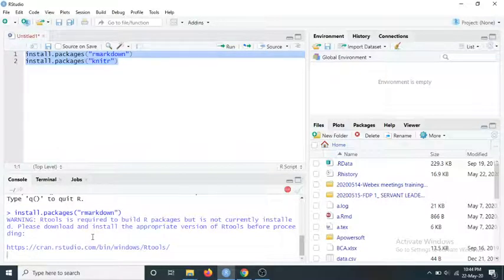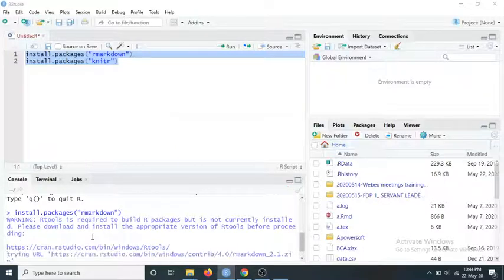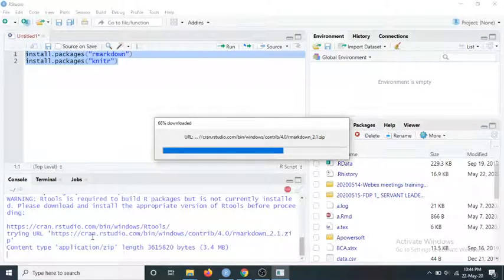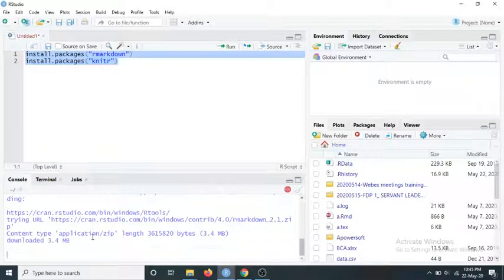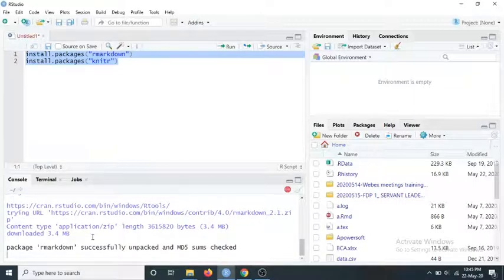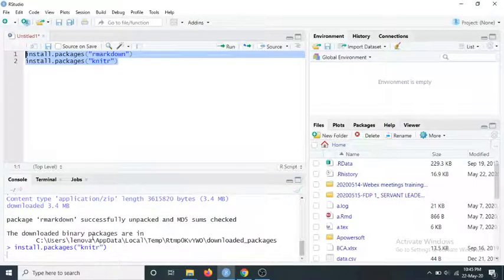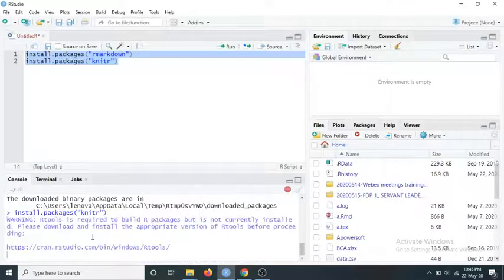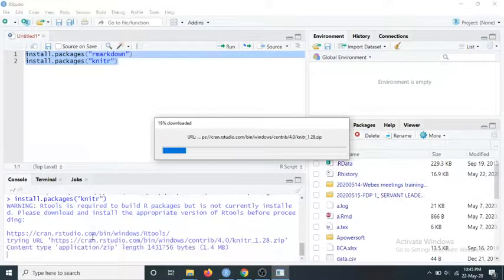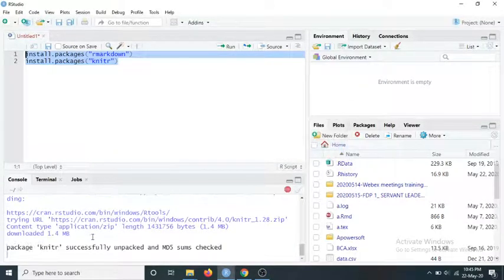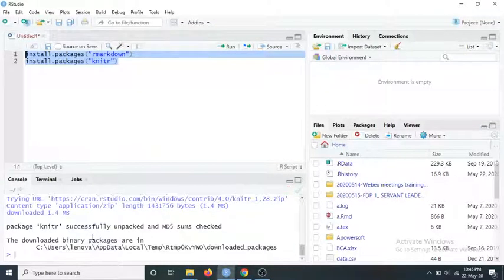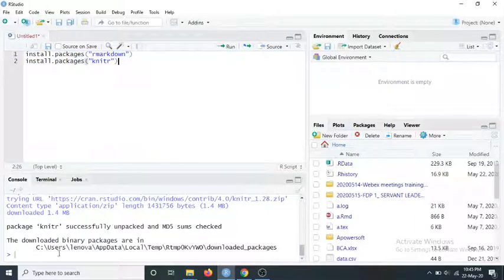Meanwhile, let us understand what R Markdown is. R Markdown is a file format for making interactive documents in R. It allows us to create a neat record of the analysis — in the report you will have both the R code and the output. It is a very nice way to create a report and share your analysis with other researchers. The packages are now unpacked.